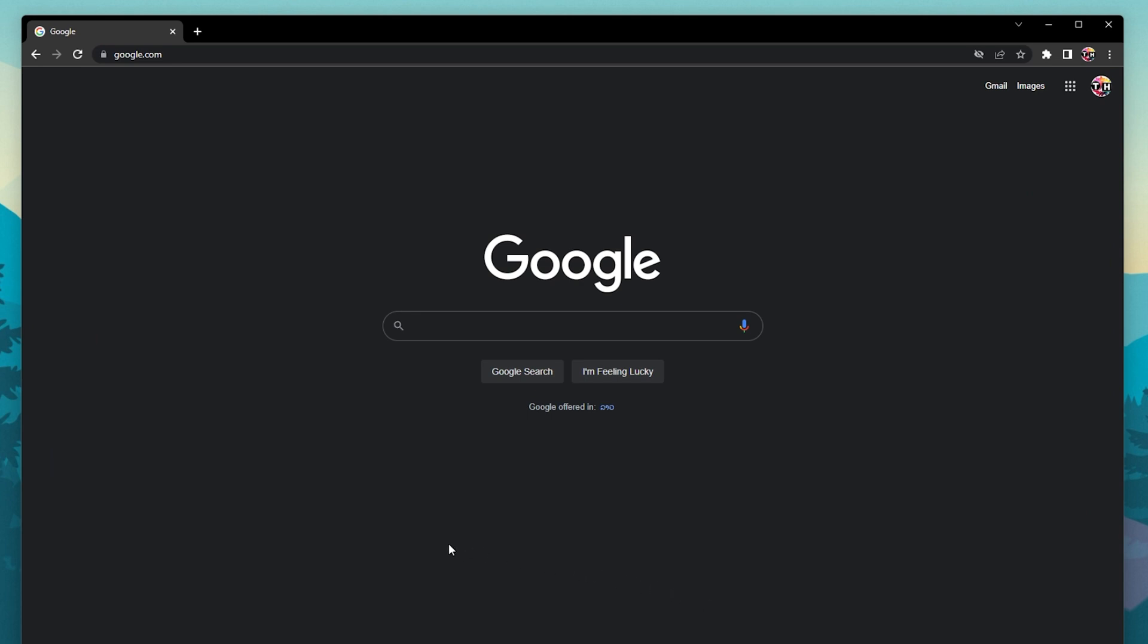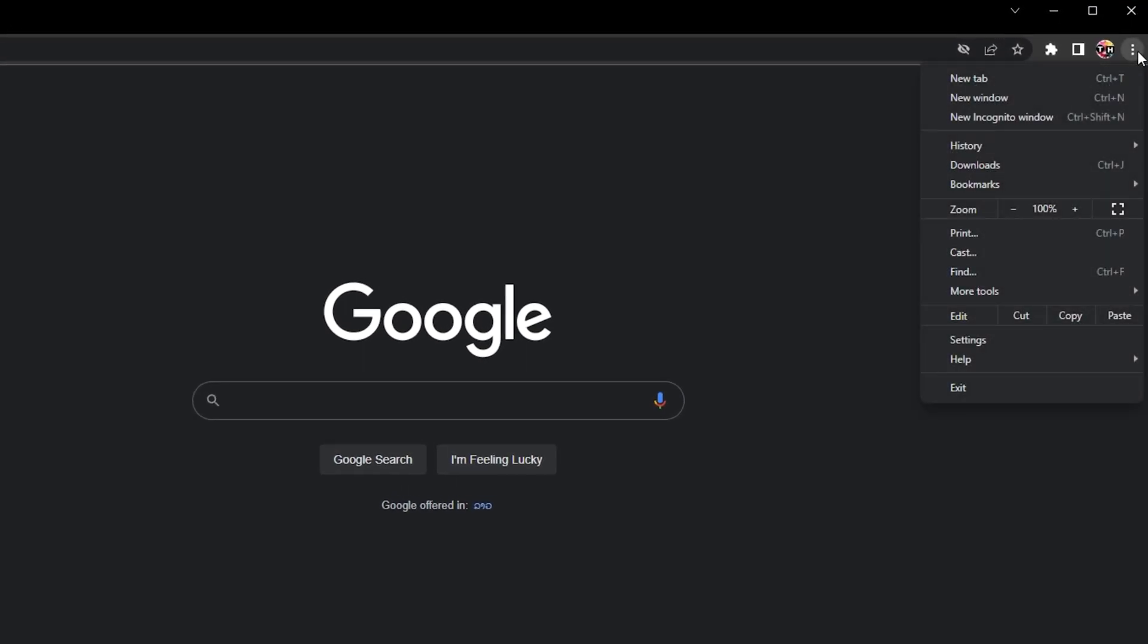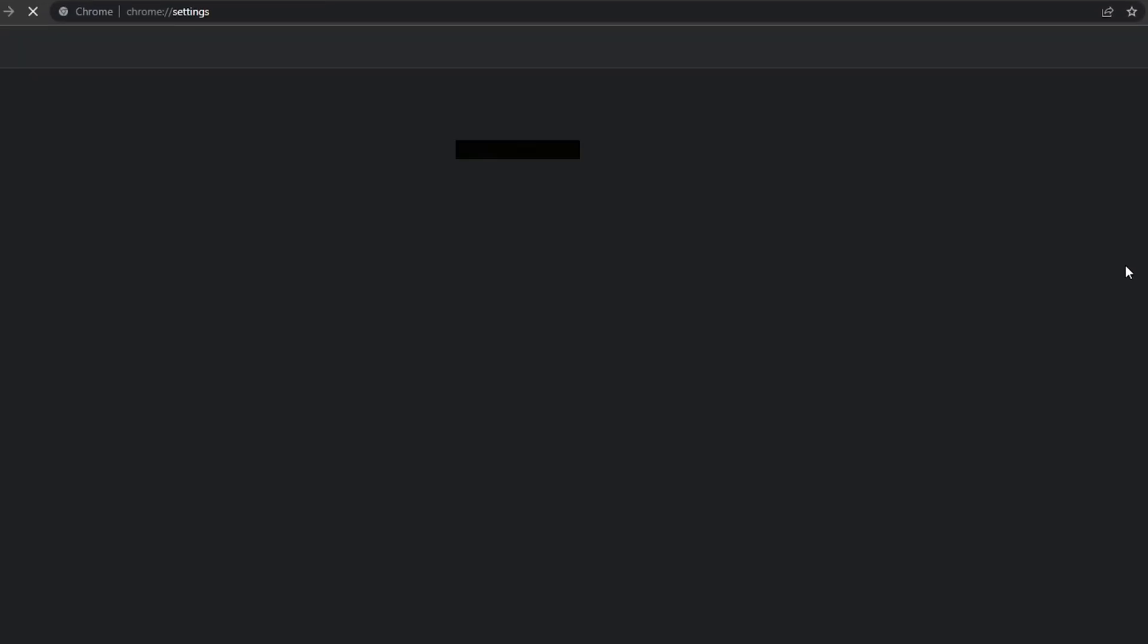To change your default pop-up and redirect settings, open up Chrome and click on the burger menu icon on the top right to access your settings.